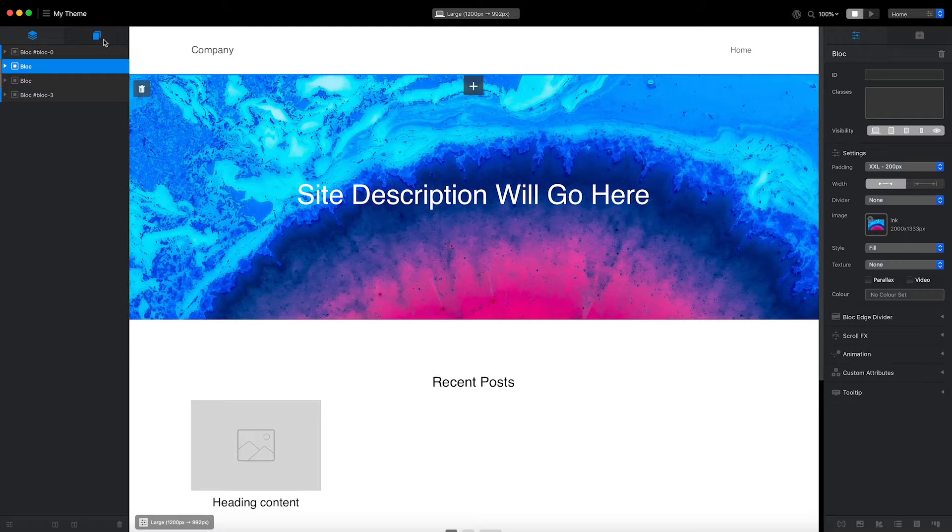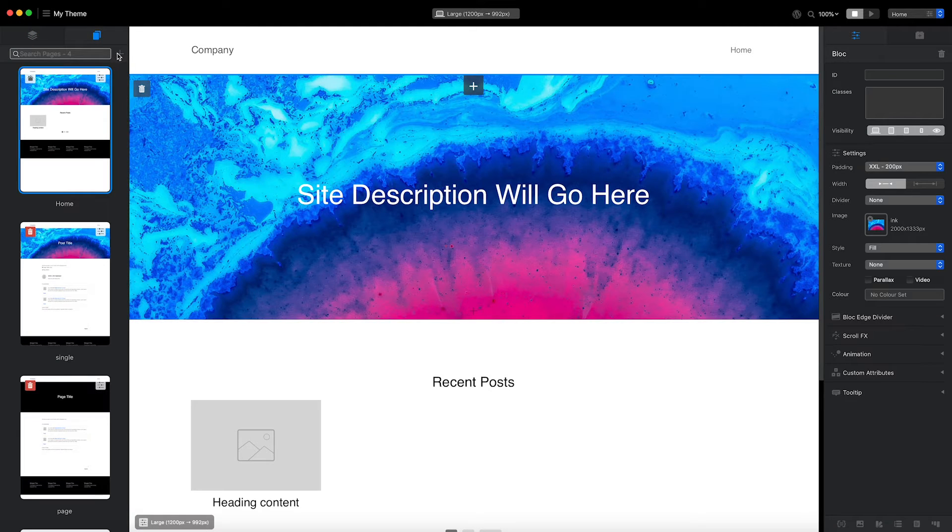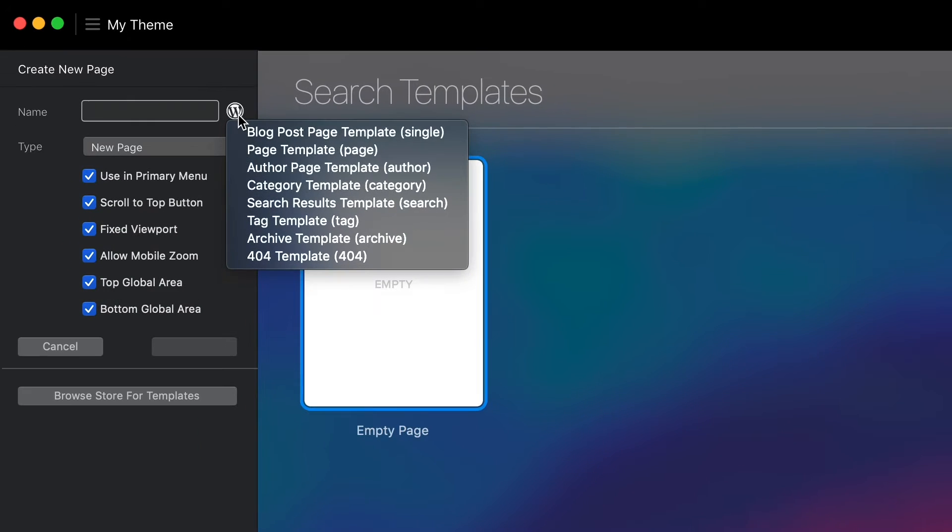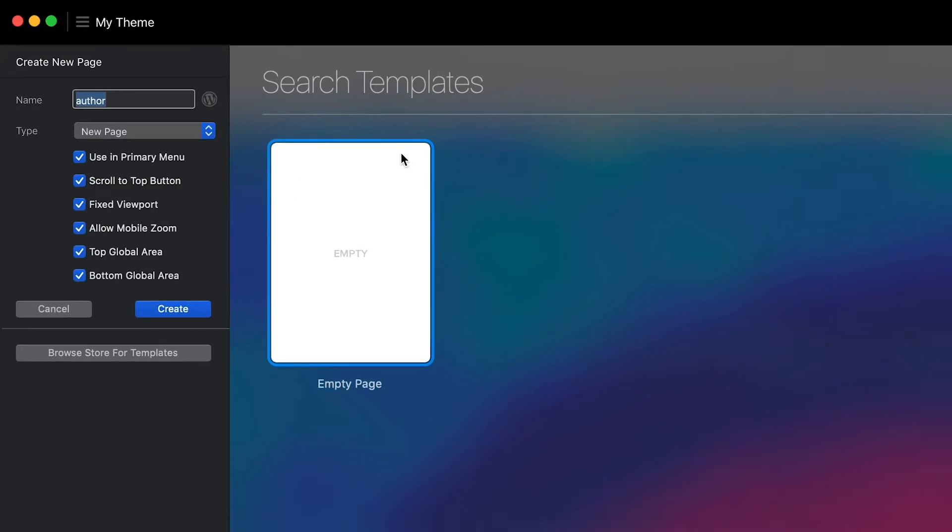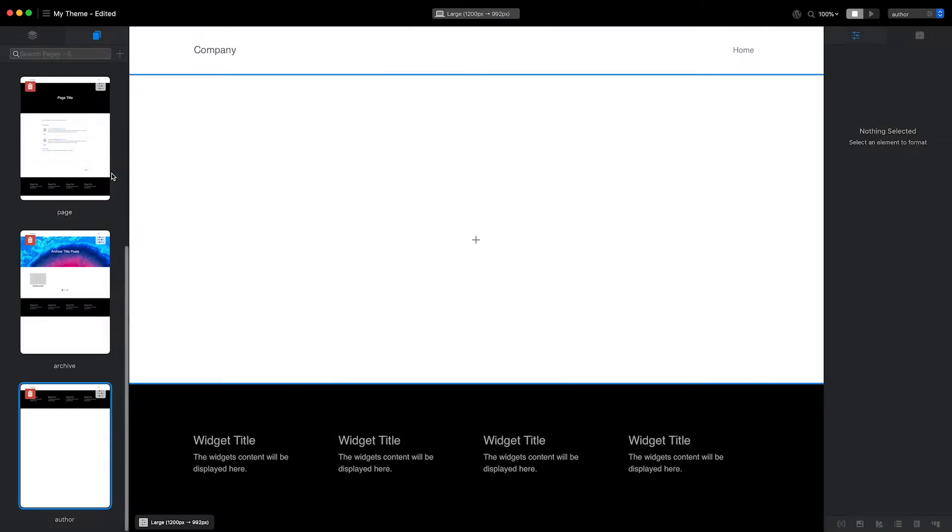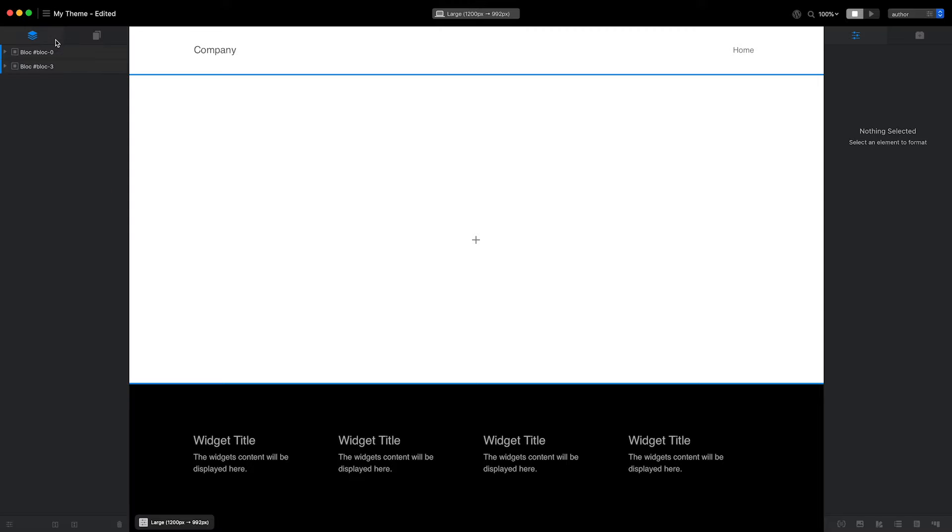First, I'm going to add a new page. From the WordPress Page Name pop-up menu, I'll select Author Page. This will set the value in the Name field to Author. I'll now click the Create button to add the page to my project.